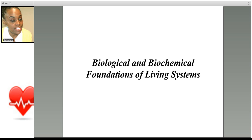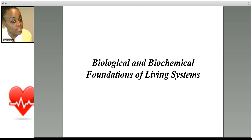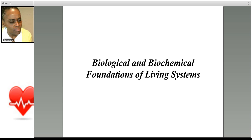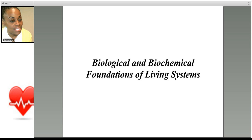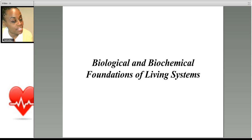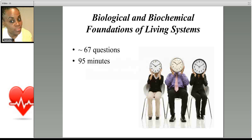Notice that this section is called the Biological and Biochemical Foundations of Living Systems. Like the other sections of the MCAT, it's using an integrative approach. What this means is you can't just study your bio textbooks to do well here — you're going to have to study other things as well.